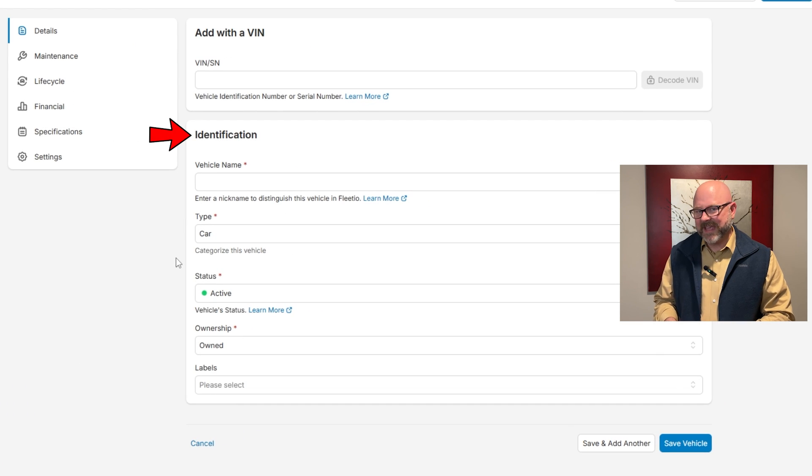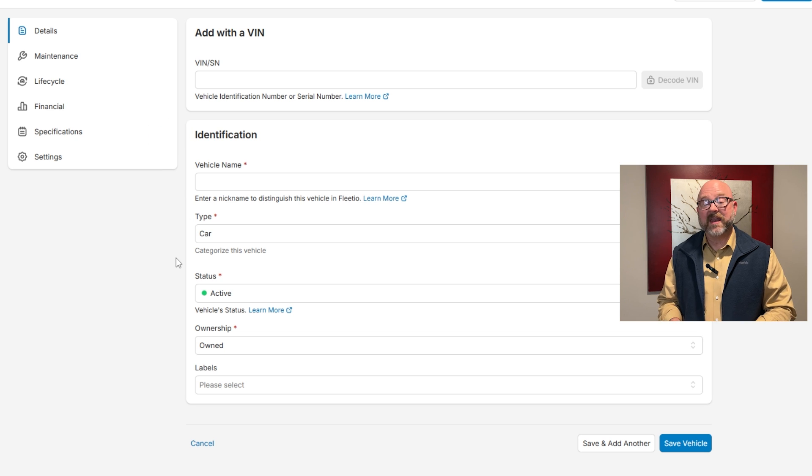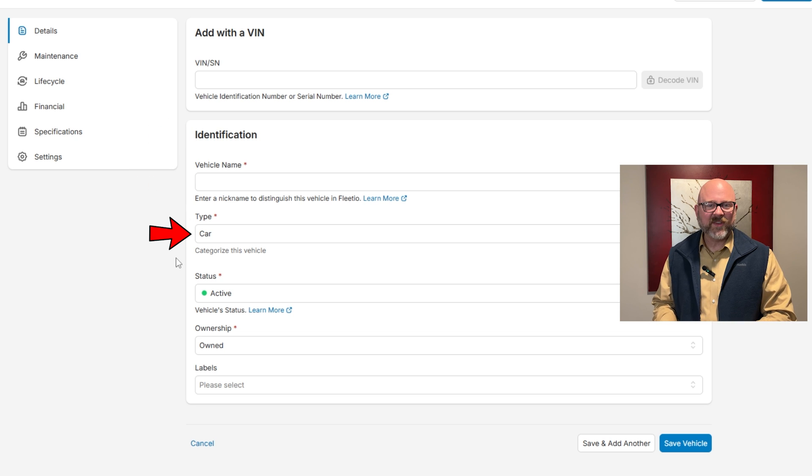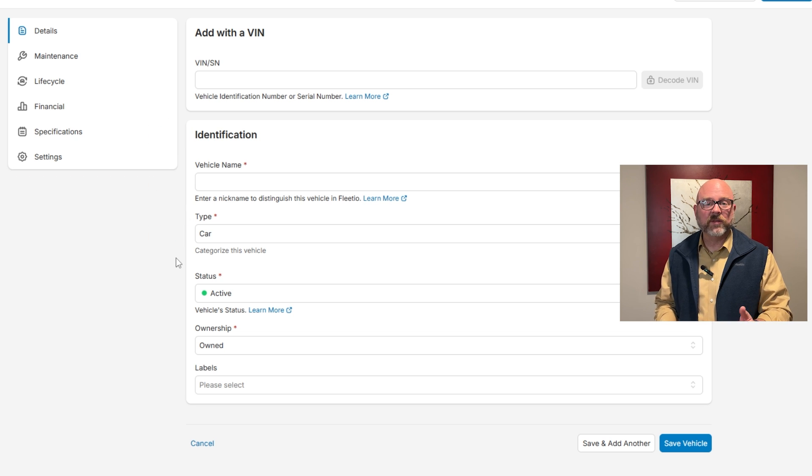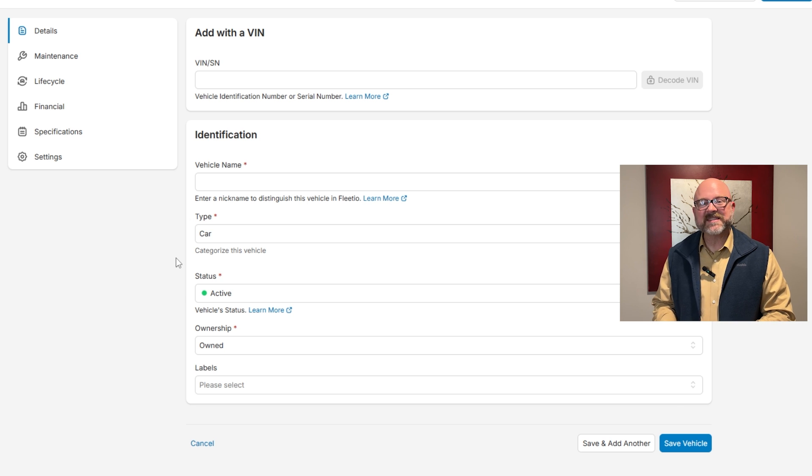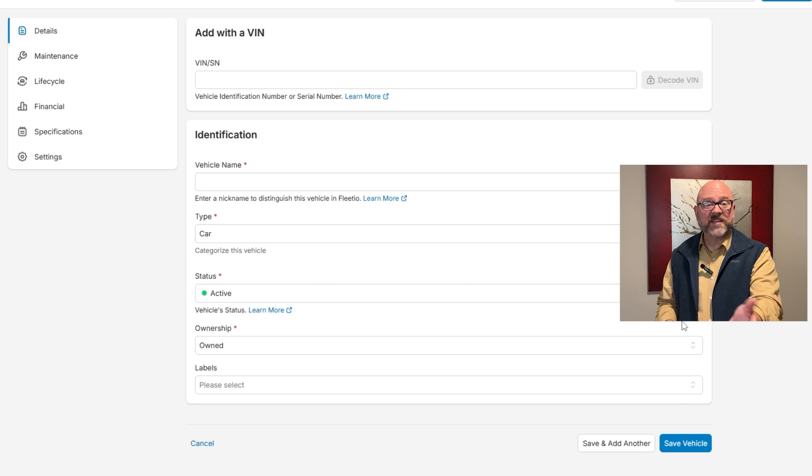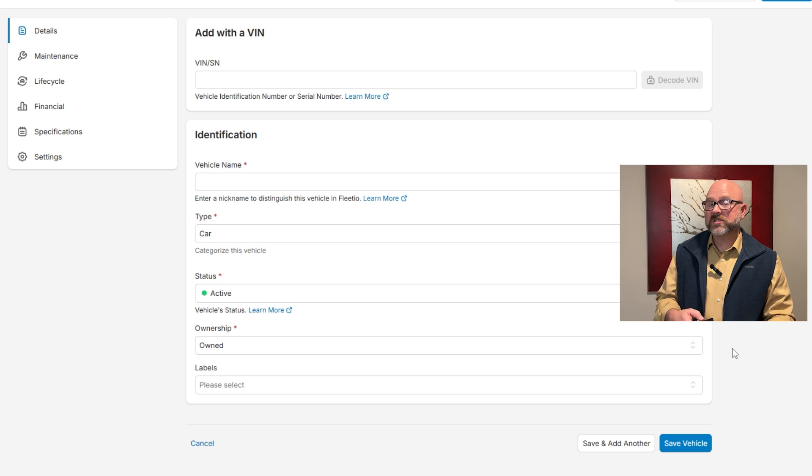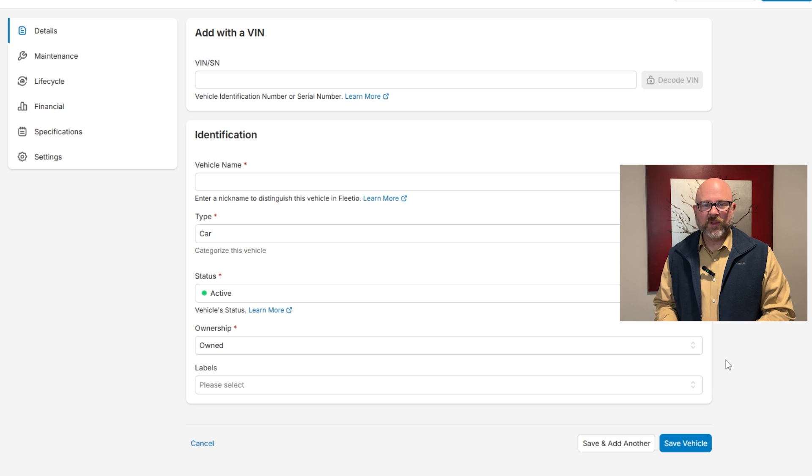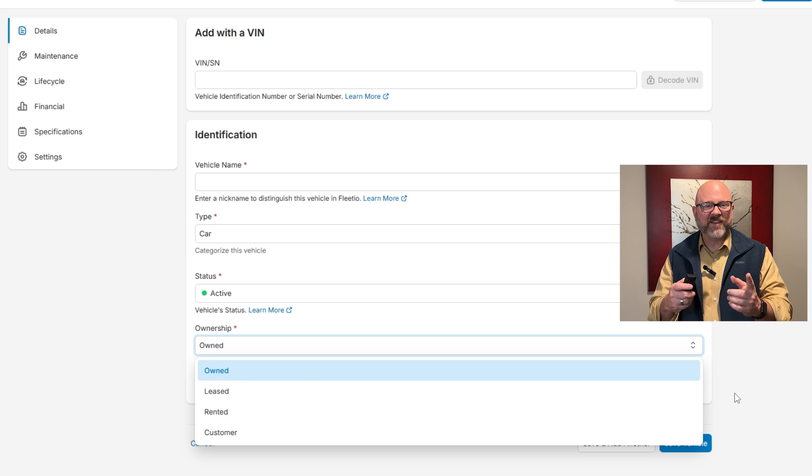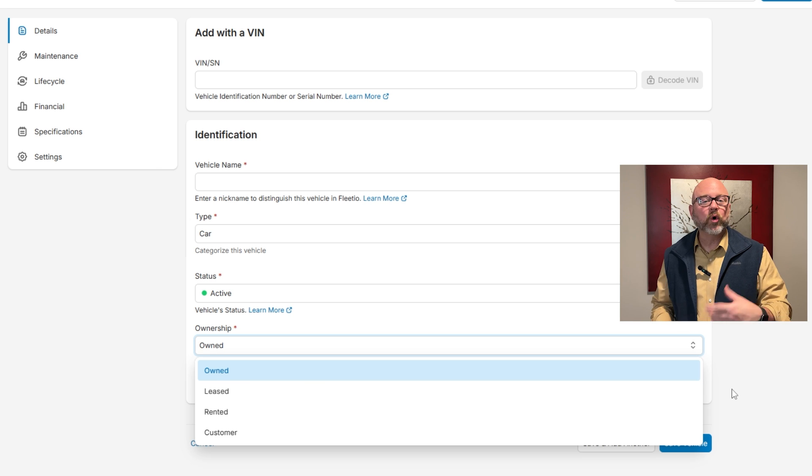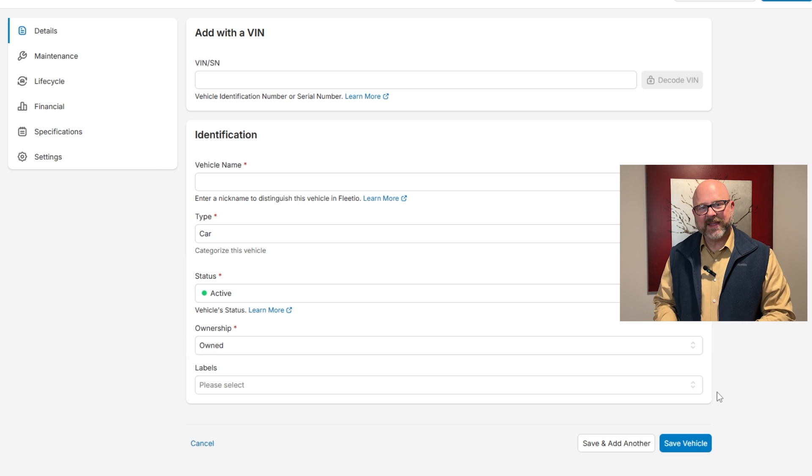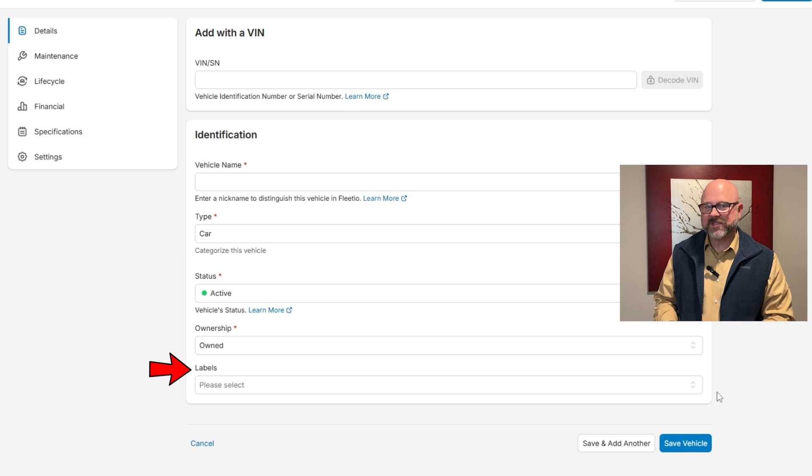Below that, you'll see the identification section. This is where you can add a vehicle name. Then there's the type field, which is used to group the vehicle into a category like car, bus, or something else. Next, the status field will show if the vehicle is active or inactive within your fleet. This helps track whether the vehicle is in use or not. You'll also find a section for ownership, which lets you specify if the vehicle is owned, leased, or managed in a different way. Finally, there's an option to add labels.